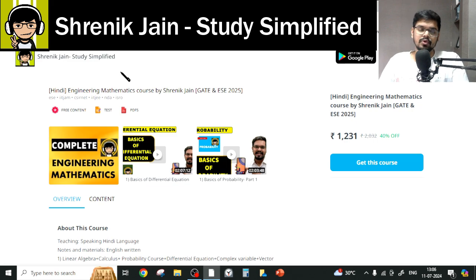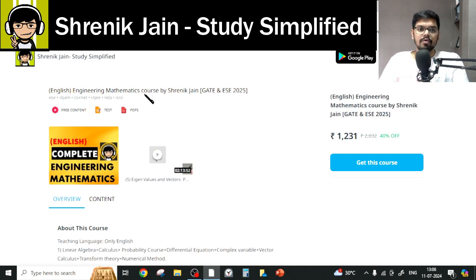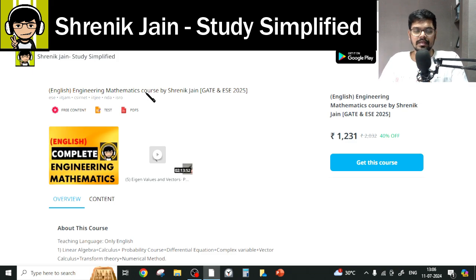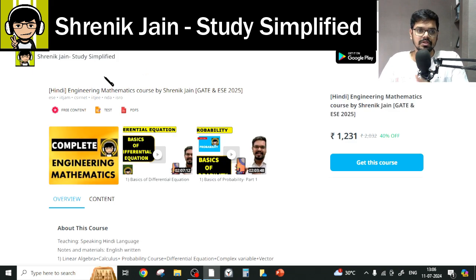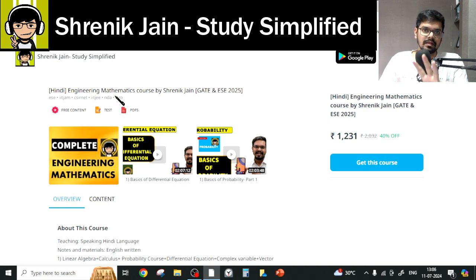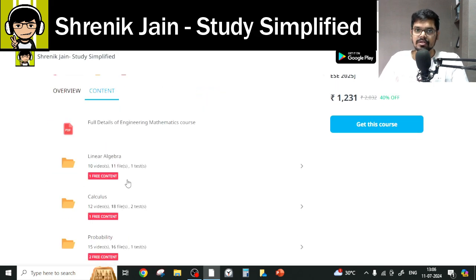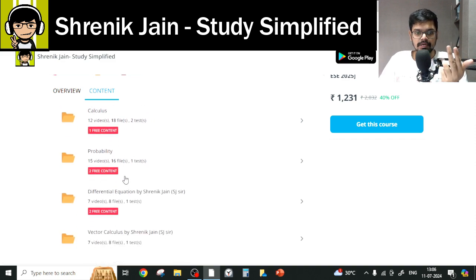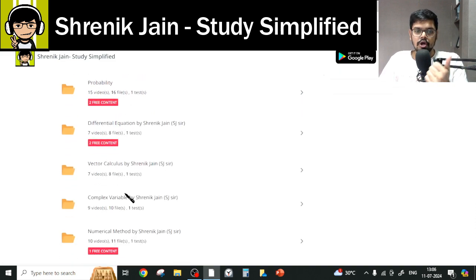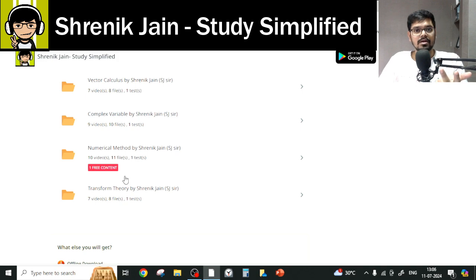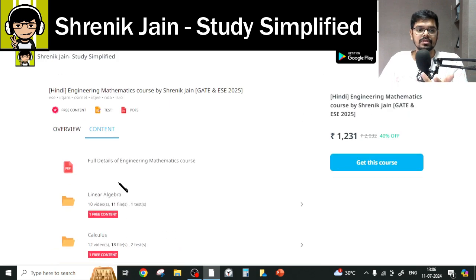On the Shrenik Jain Study Simplified app, you will get two courses: one in Hindi and one in English. The difference is only the speaking style; the content is the same. You will get eight folders — eight chapters in total — which are: linear algebra, calculus, probability, differential equations, vector calculus, complex variables, numerical methods, and transform theory.